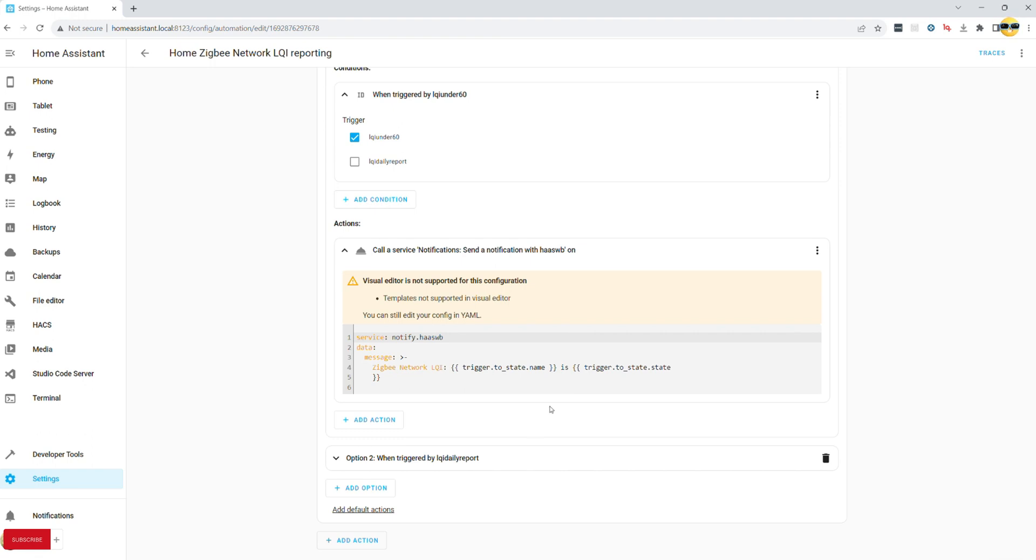If you are not comfortable with templates, please refer to the description of this video, copy paste into your automation, and add double angled brackets to either side of trigger state name and trigger to state.